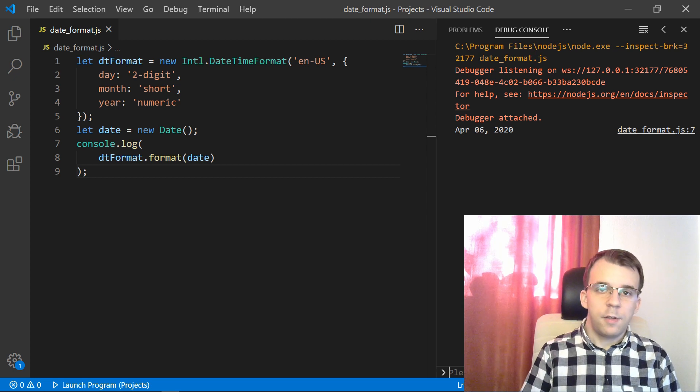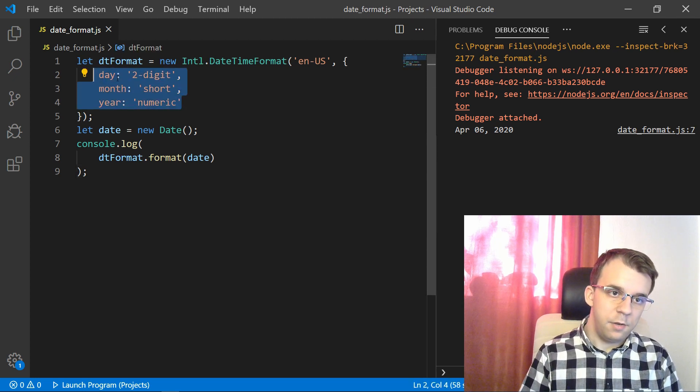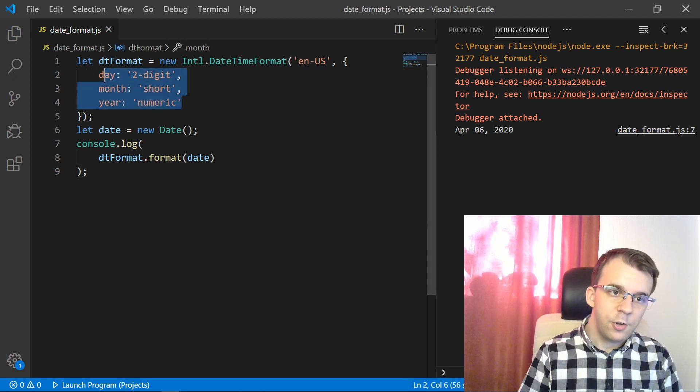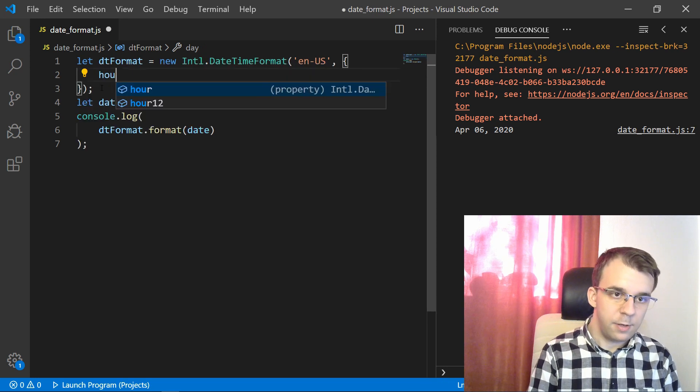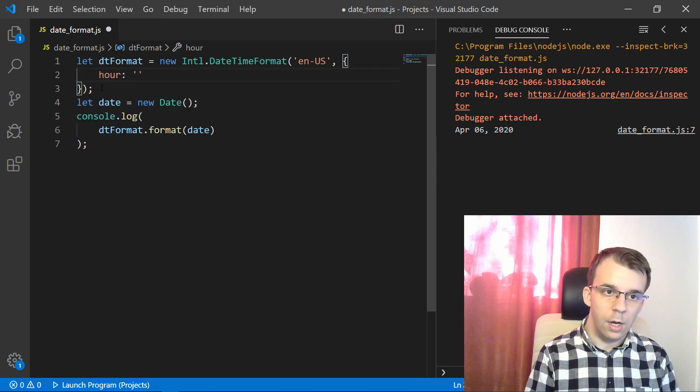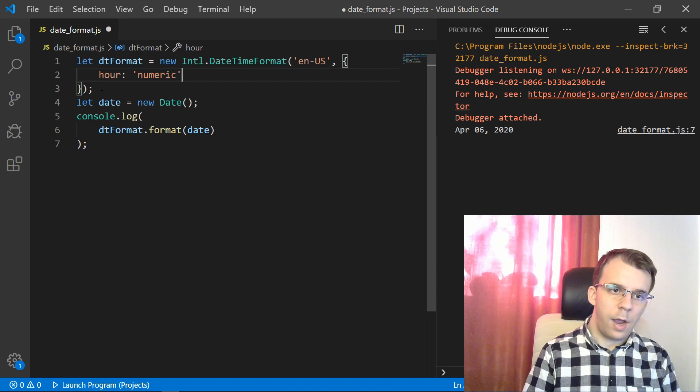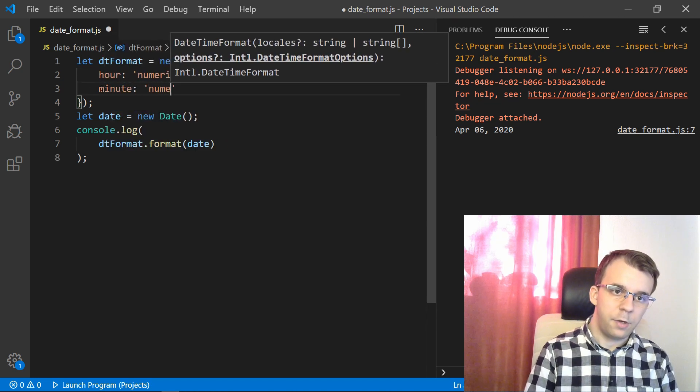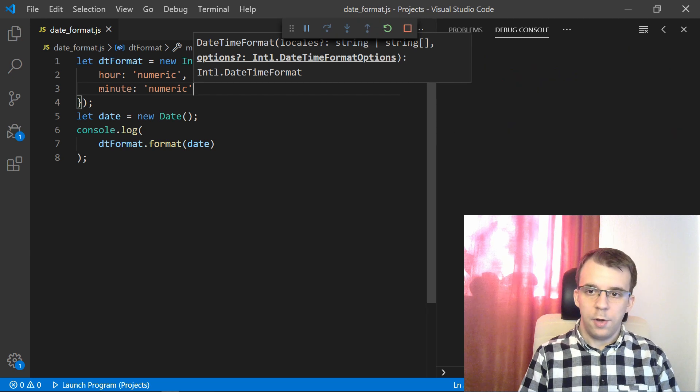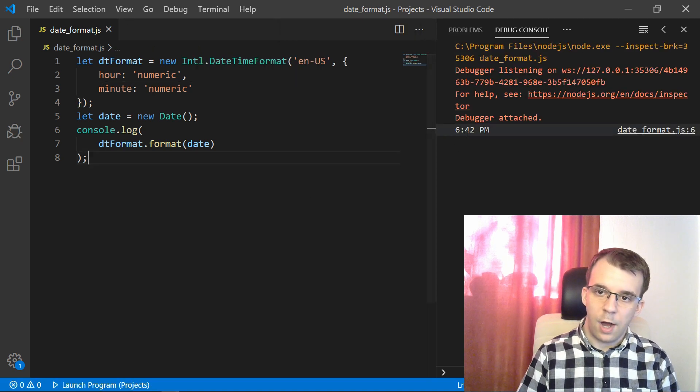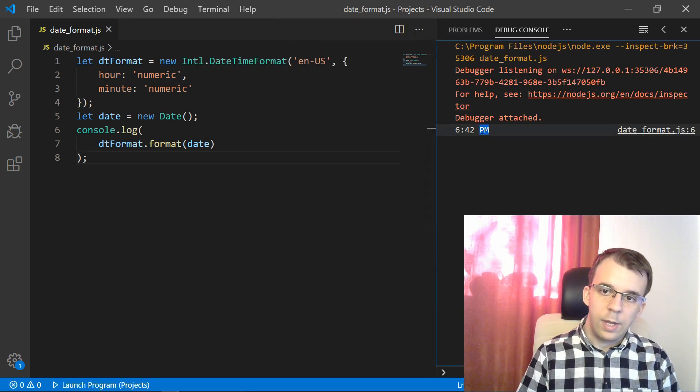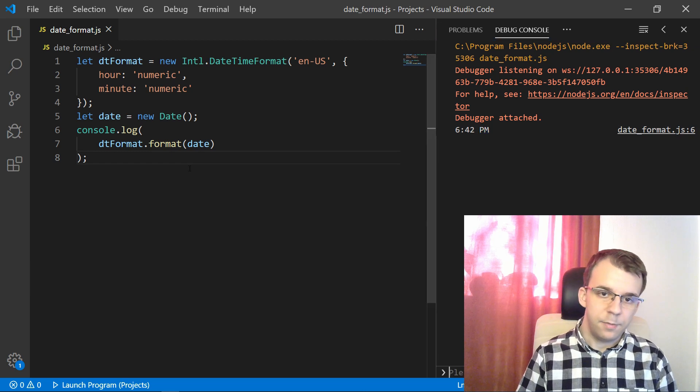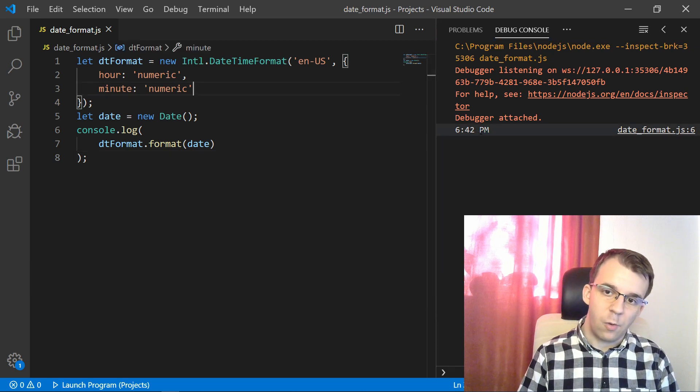And of course, what, something else that you can do is, instead of day, month and year, you can specify the time. So for example, I can say hour, I want hour to be, well, numeric. And I want also minute to be also numeric. And now if I try to run this, you'll notice I'm going to get just the hour and minutes and also the, either it's PM or AM, right?